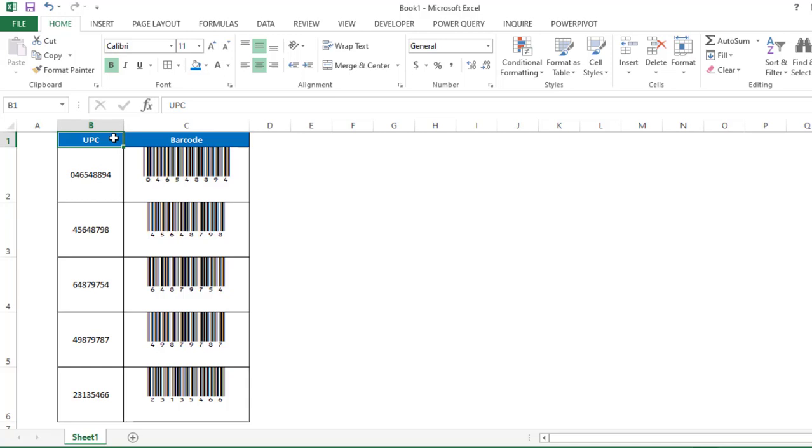Hello everyone, welcome to ExcelDose. In today's video, I will show you how to create a barcode in Excel. I will walk you through a very simple and easy way to do this. So let's get started with the video.